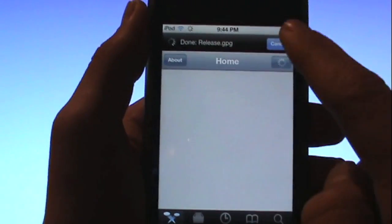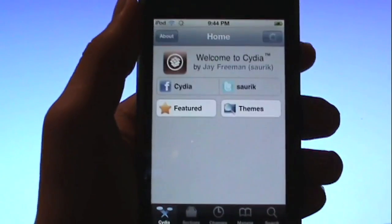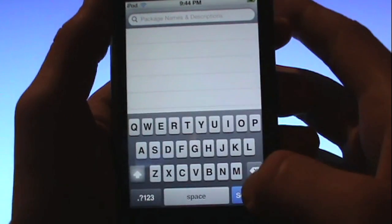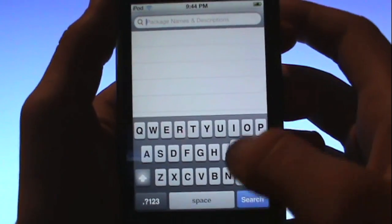I'm going to cancel this. And then you want to go into the search tab and just search for mobile substrate.